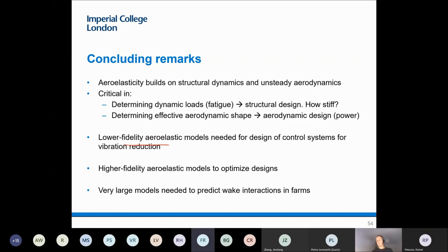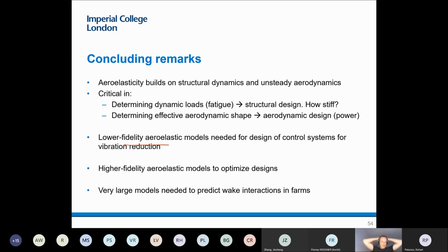A final question asks about active flow control for wind turbine applications. The instructor notes they haven't worked on it directly but are aware of the area. It has been looked at for wind turbine applications for a long time, because it's an aerodynamic flow where you can achieve performance by manipulating flows. But it has the same installation challenge as flaps — systems must be installed on the blades, such as blowing and suction to manipulate the boundary layer, or trailing edge devices. It's a topic still under investigation.